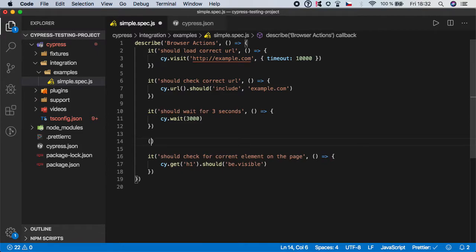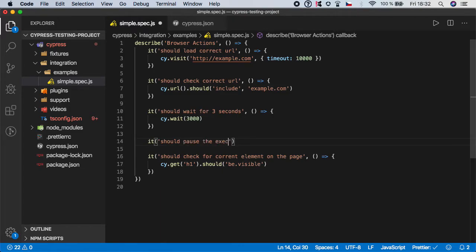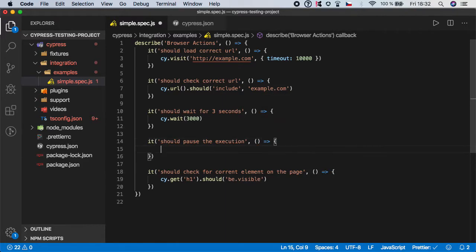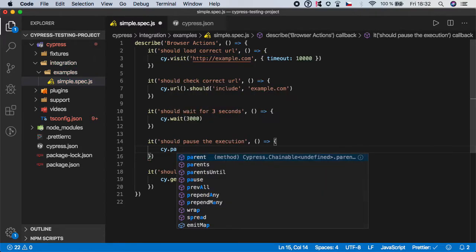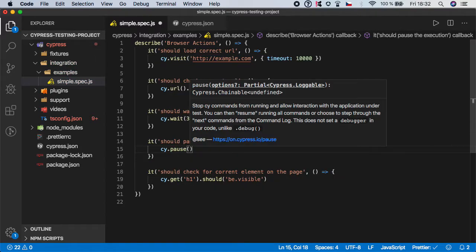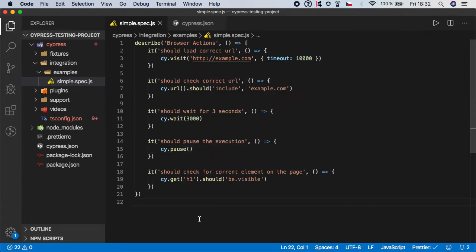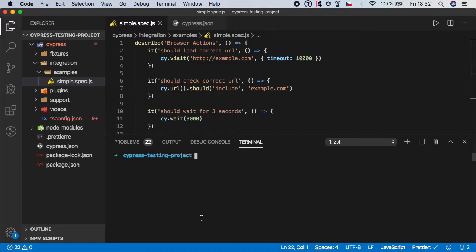That better example is cy.pause(). We'll create a test step called 'should pause the execution', and in this test step I'm going to demonstrate how to use the cy.pause() command. We write cy.pause() just like this — there are some optional arguments, but for standard pausing this is all you need. Let's now open the Cypress UI again.